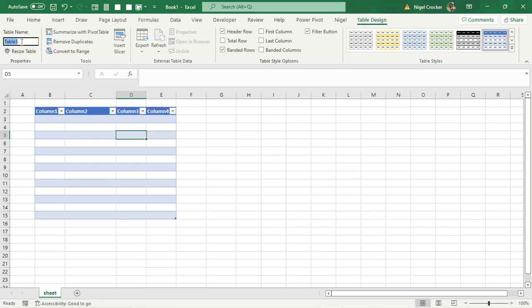So this name here must always be snake case. It must have no spaces. So an example would be, let's say it was employee data. Employee... So it wouldn't have a space, it would have an underscore like that. That's the way you've got to name the table.